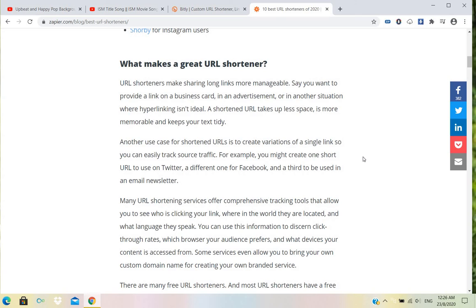If you make that link very short, it's very interesting and people will click very easily. That is why we can make URL links short.